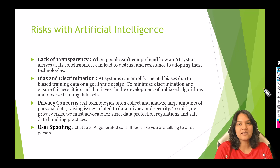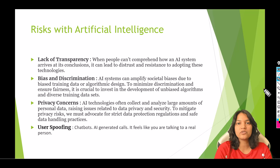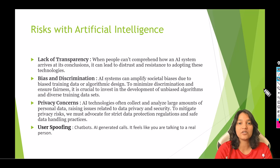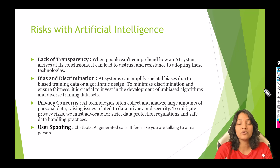Hello guys, welcome. This is Tepeka from mytutorialrack.com and in this video we are going to see what are the risks that are associated with artificial intelligence. Artificial intelligence has a lot of advantages but there are certain disadvantages as well with using AI models.